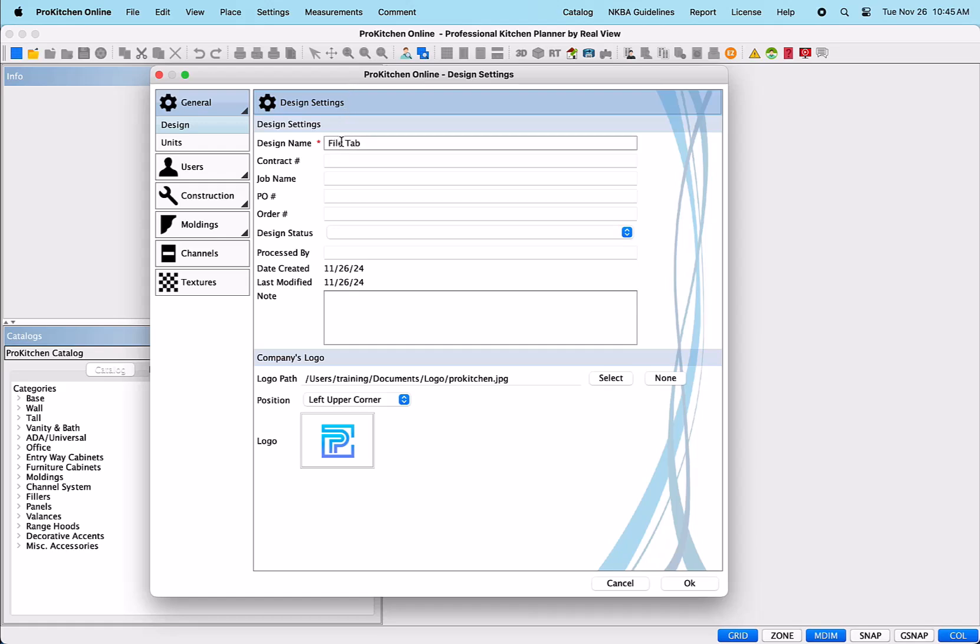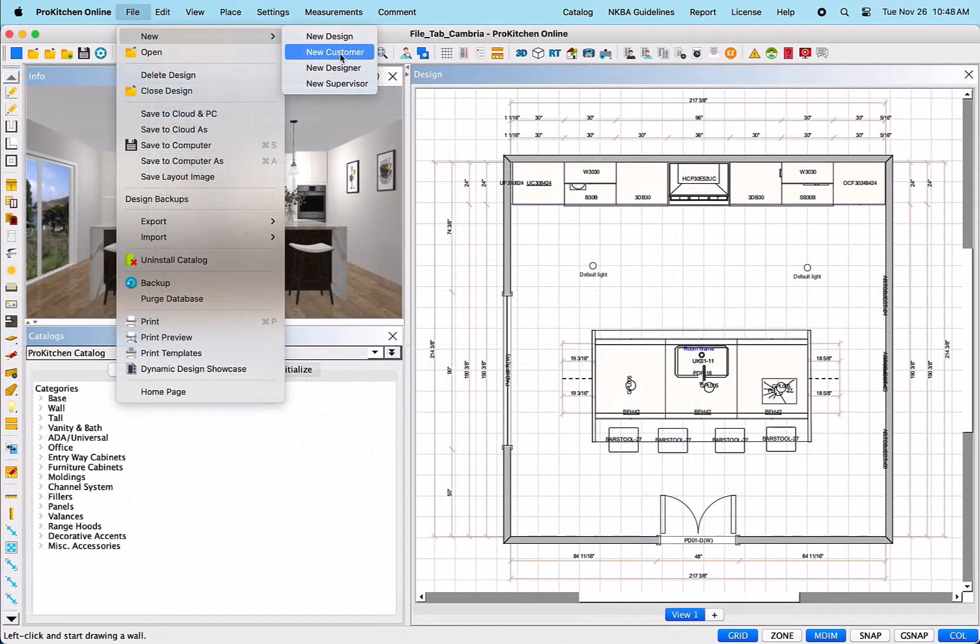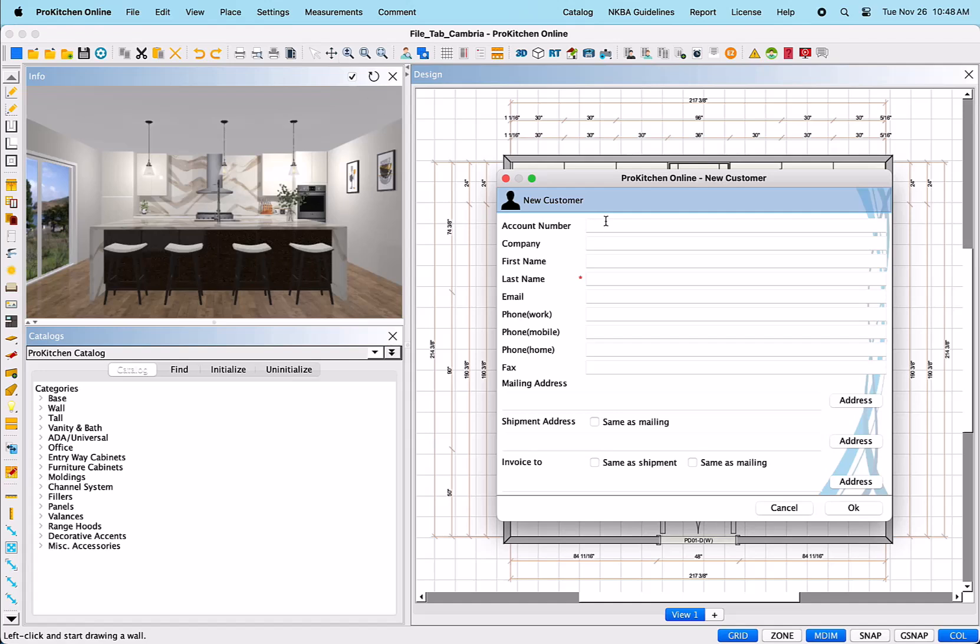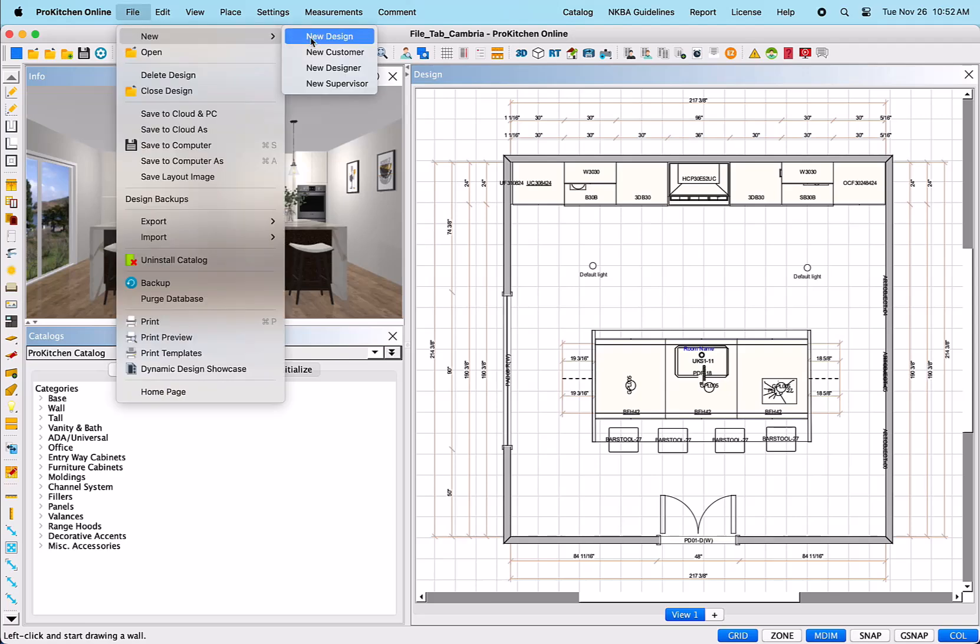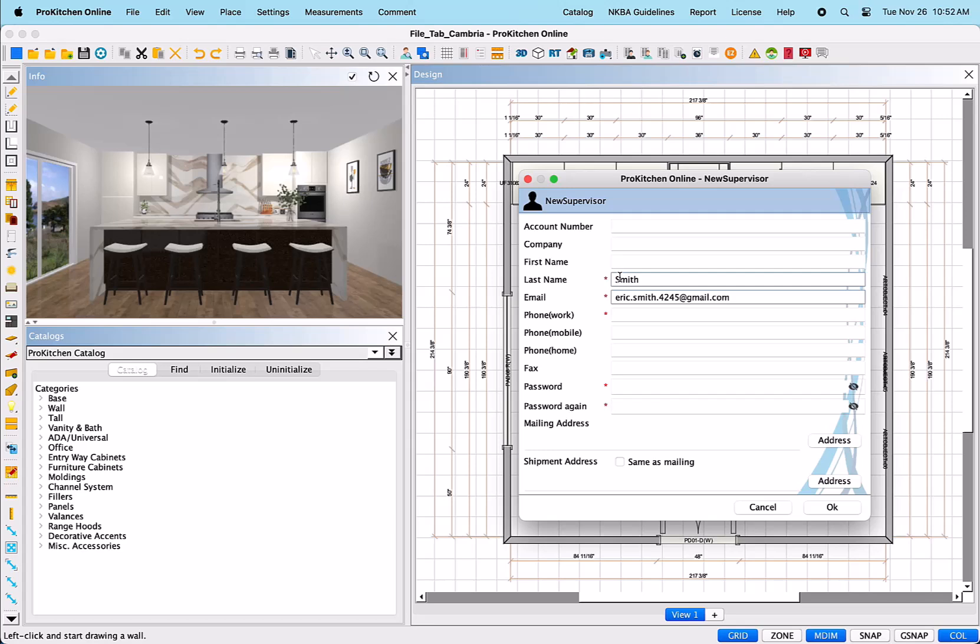New Customer – When this is selected, it will open a dialog box where you can add new customer information for the current design, then select the OK button at the bottom right. New Designer and New Supervisor – When either of these are selected, a dialog box will open, allowing you to add new information regarding the designer or supervisor. Once added, simply select the OK button at the bottom right to close the dialog box.